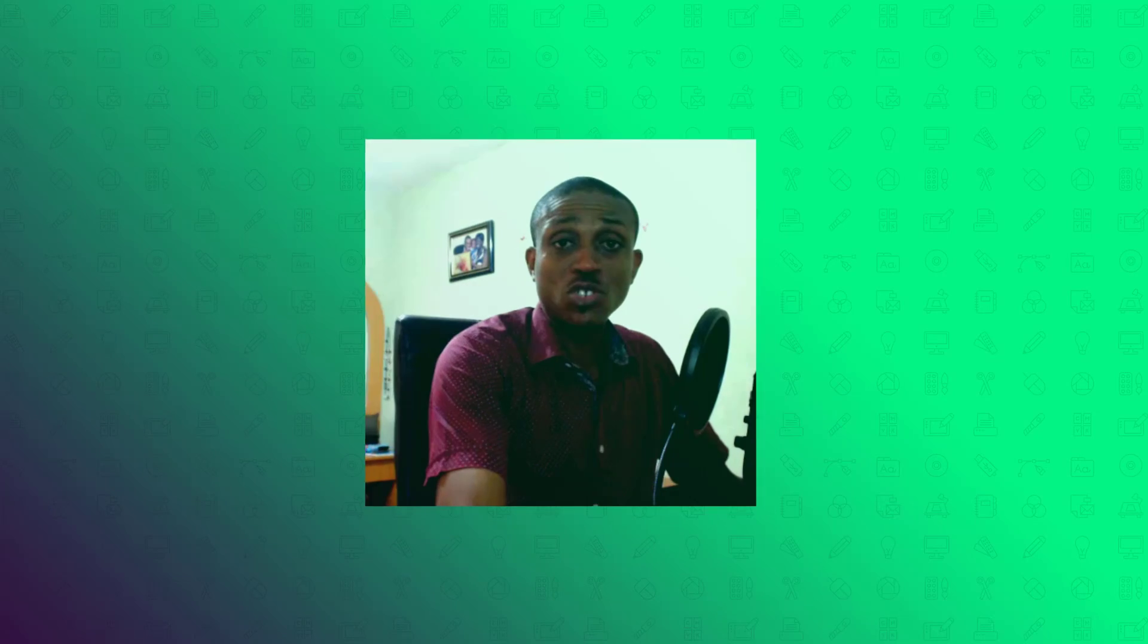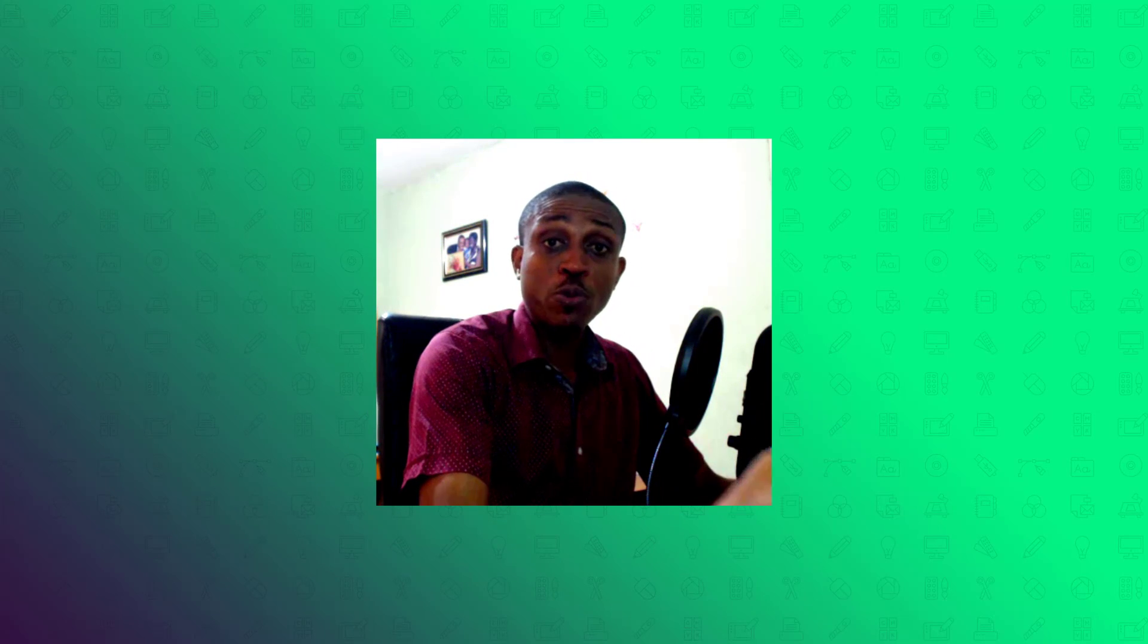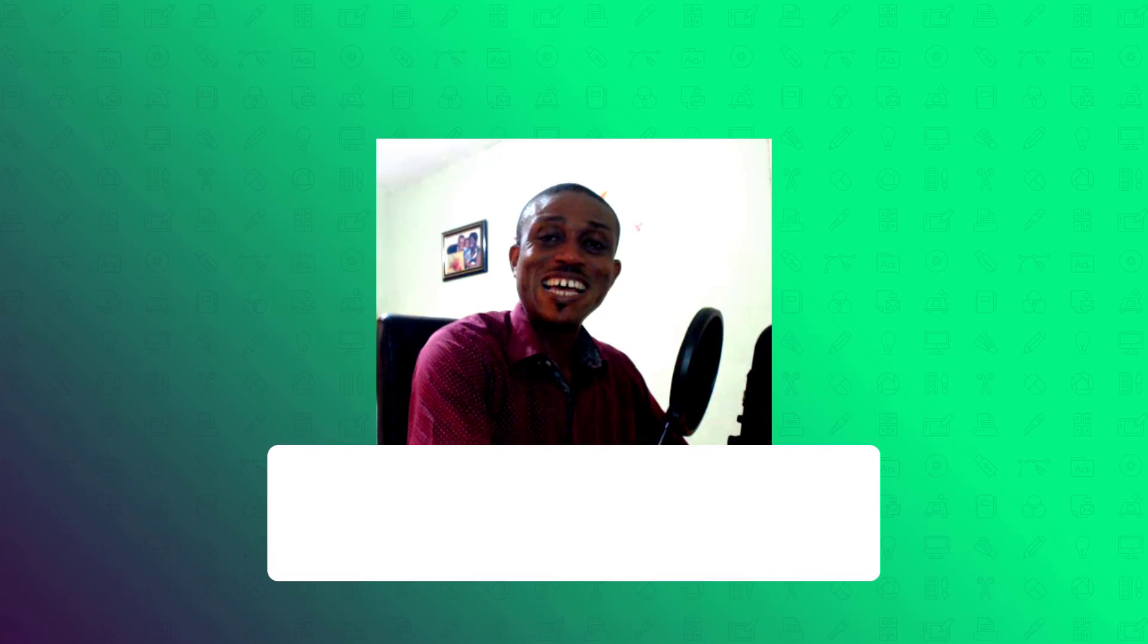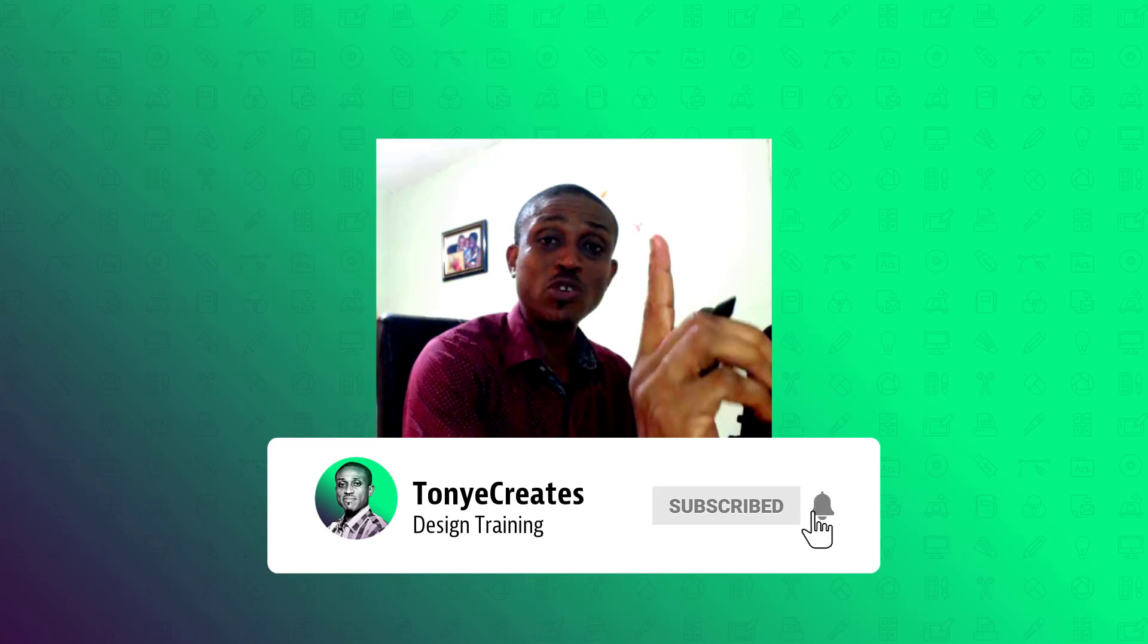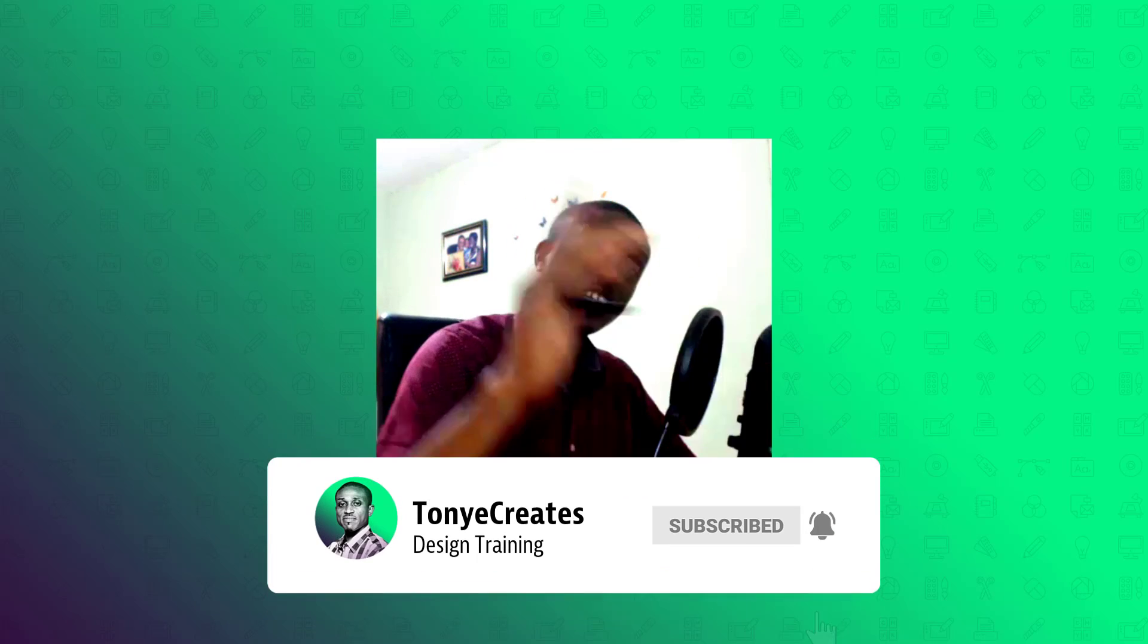So that brings us to the end of this video. I hope it was helpful in some way. Don't forget to share, like and subscribe because every week I bring you new videos. So catch you in the next one. Take care.